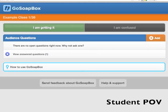Once you enable the confusion barometer, your students will see two buttons at the top of their page. Each student has a status at all times of either 'I'm getting it' or 'I'm confused'.